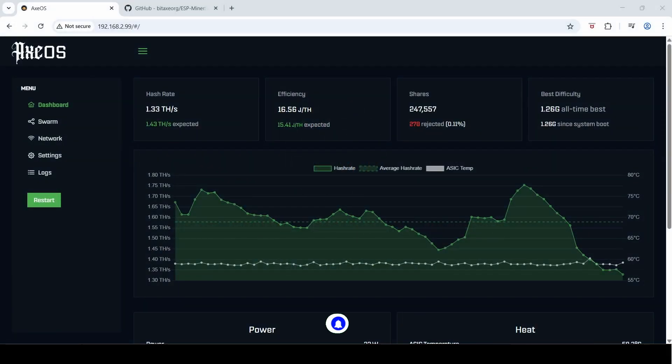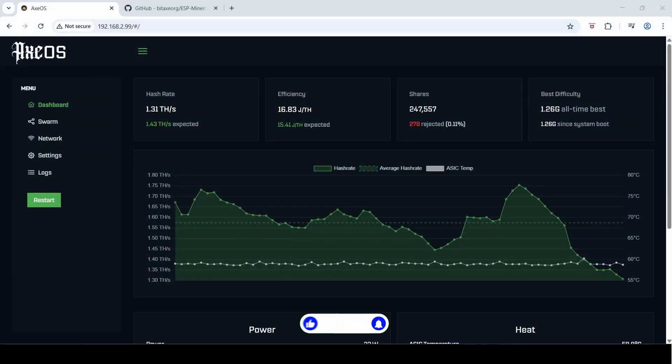Hey guys, this is a beginner's tutorial on how to upgrade your Bitaxe AXeOS firmware.